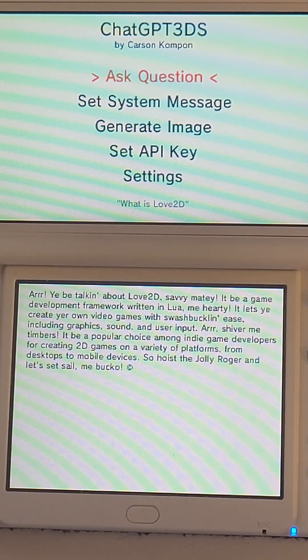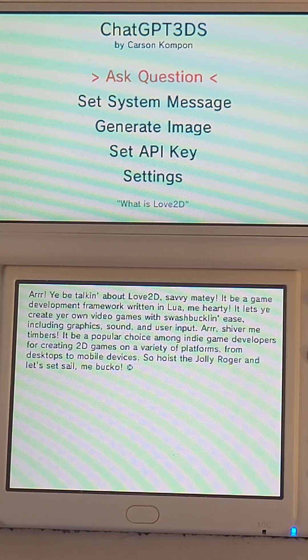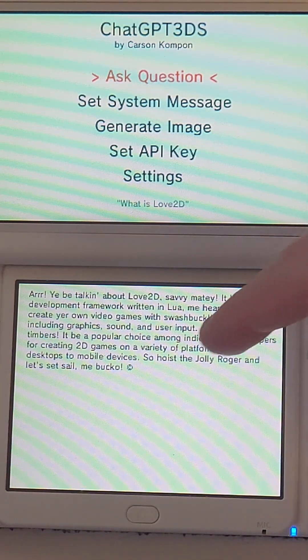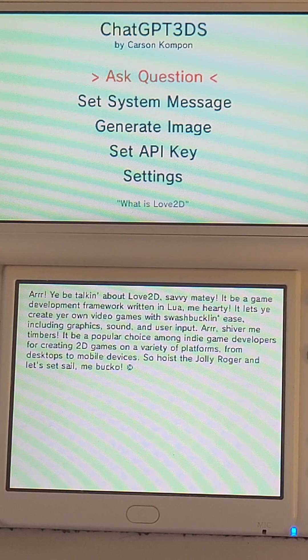But here you go — 'Arr, you be talking about Love2D.' And it even got a little emoji in there at the end.